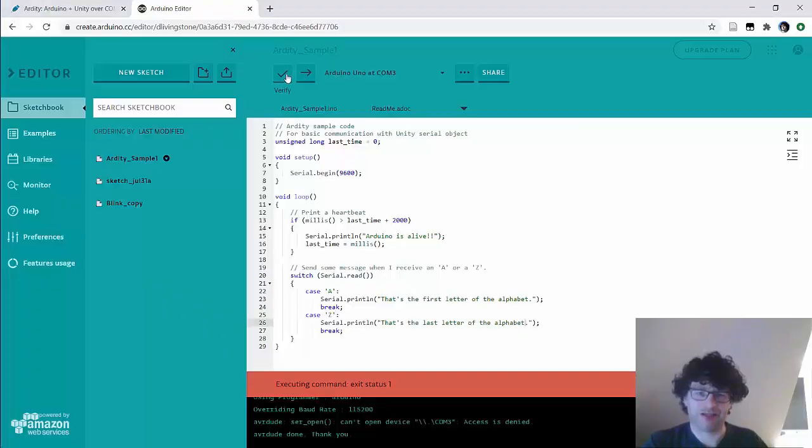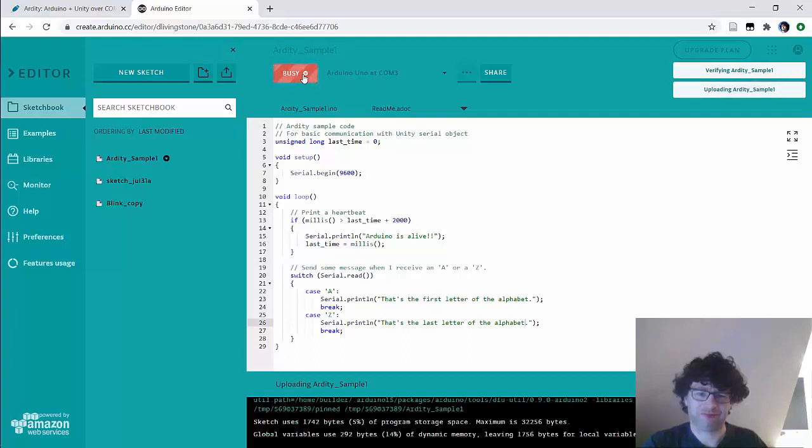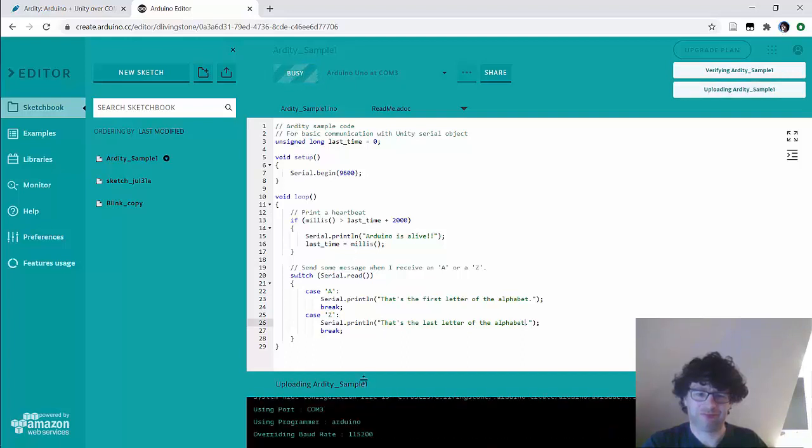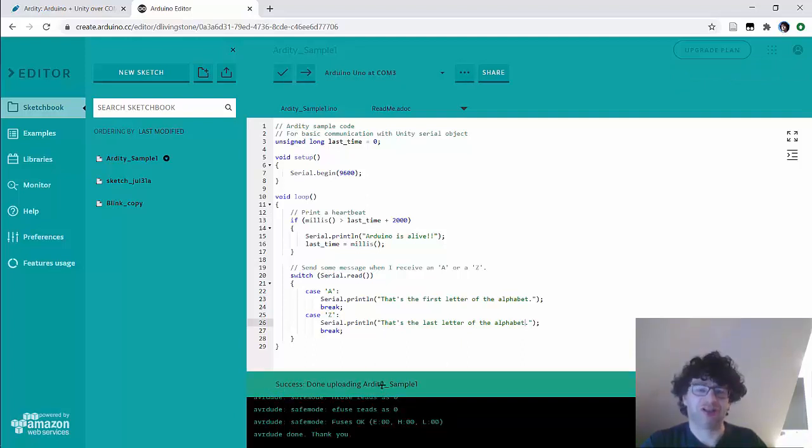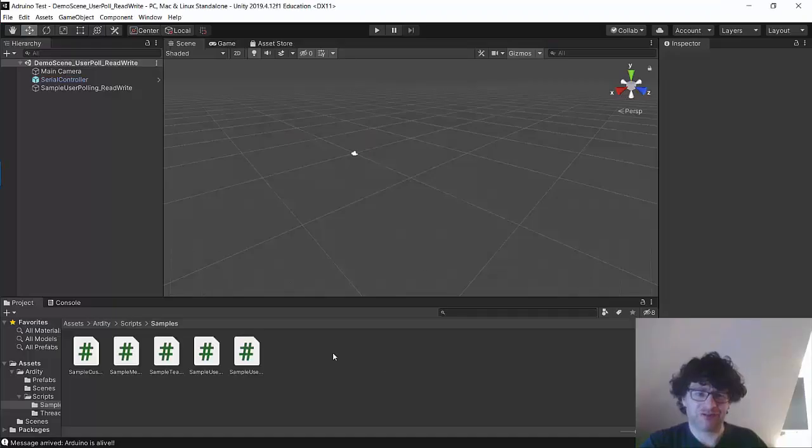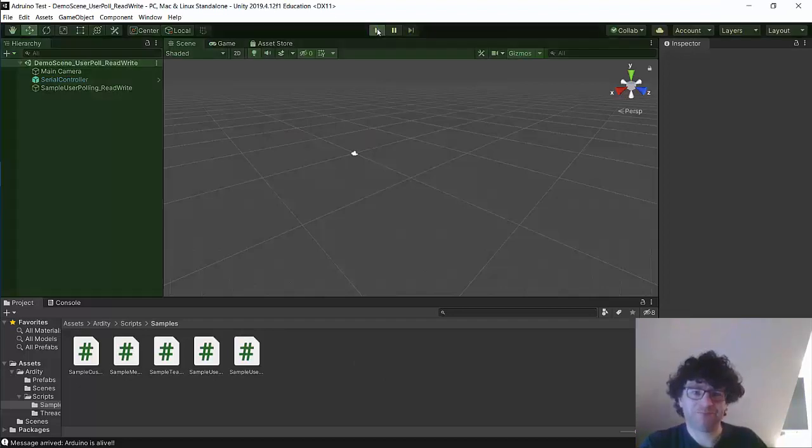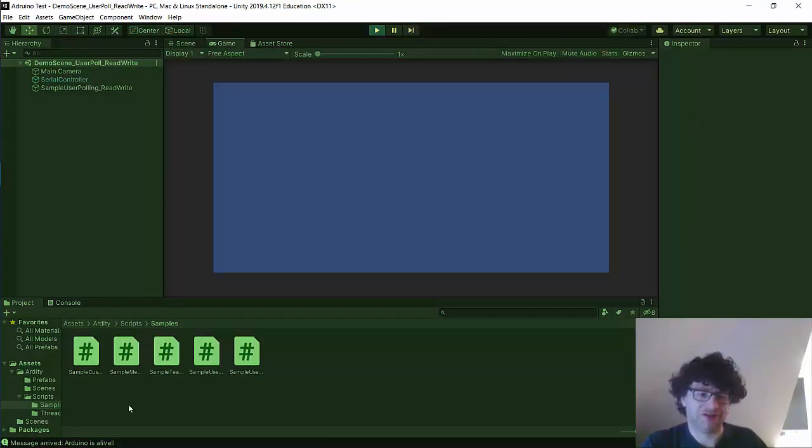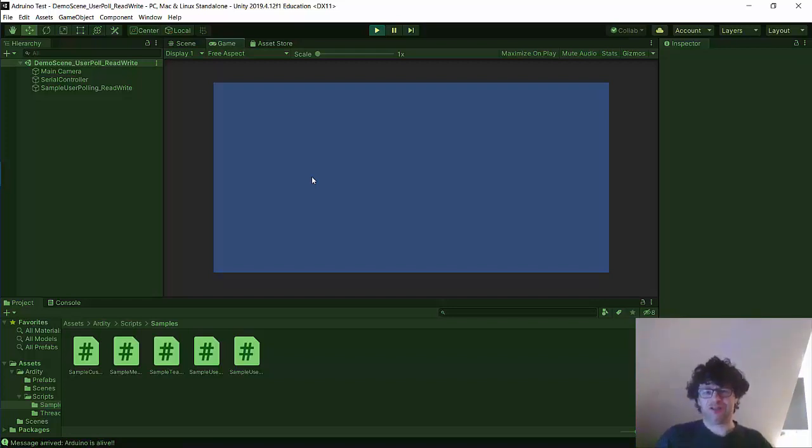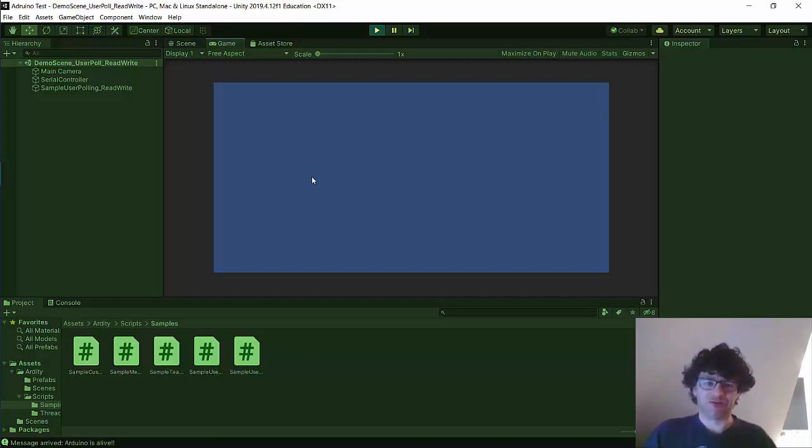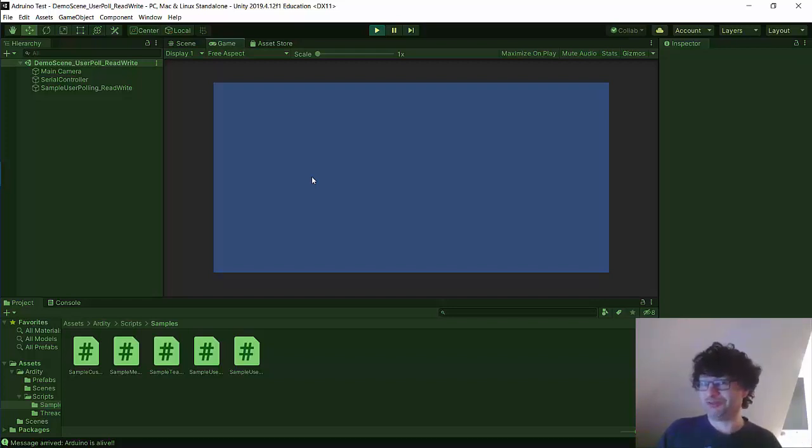And come back and upload it now. Okay so Unity had control of the USB so it wouldn't upload. Now that I've stopped Unity I've got control again so let's run Unity now. It's got message that Arduino is alive it's come back again I press A it says alphabet so I've changed the messages coming back from the Arduino so I can send communication from Arduino to Unity and vice versa. That's all we'll do in this very first step is make sure that we can get that to work.